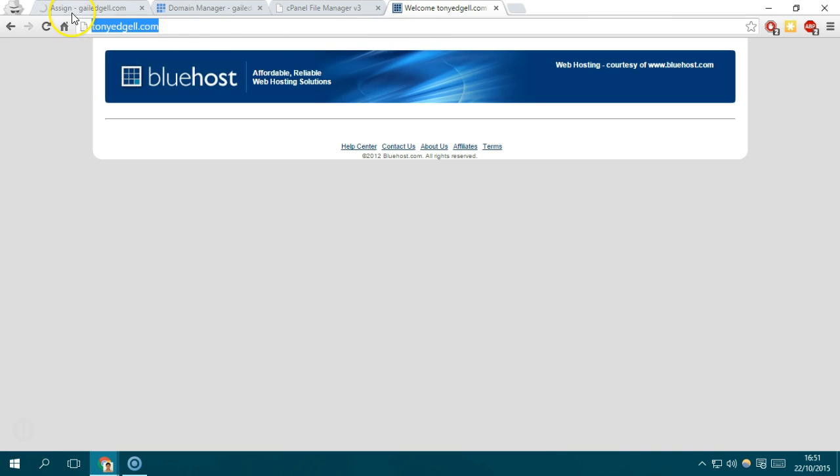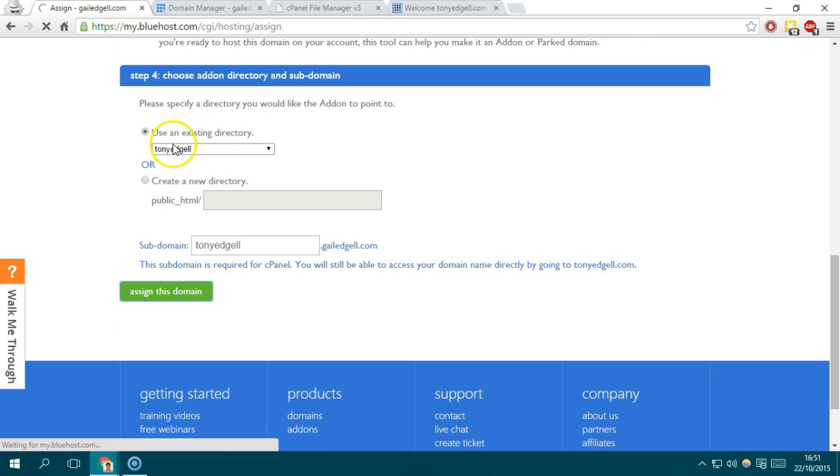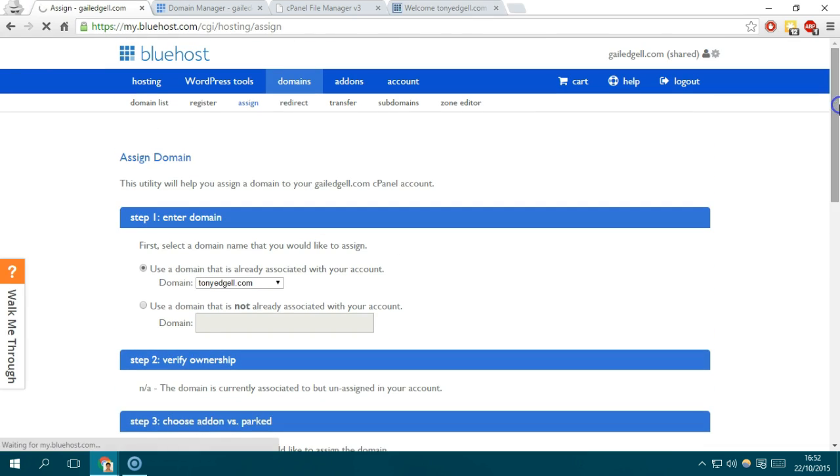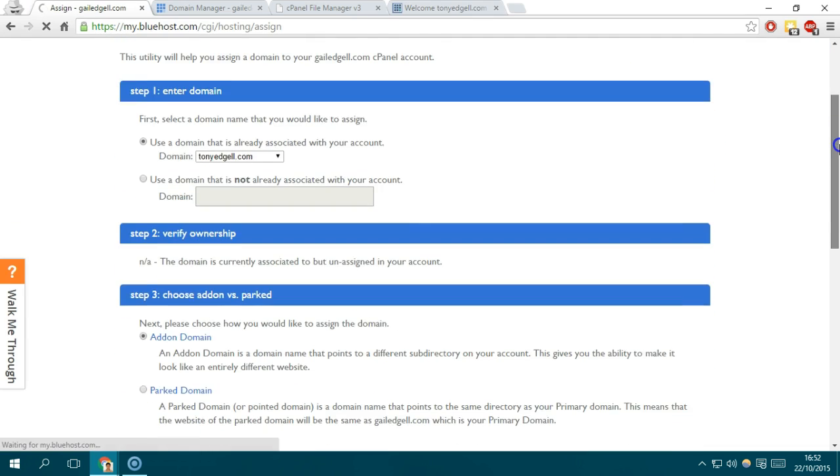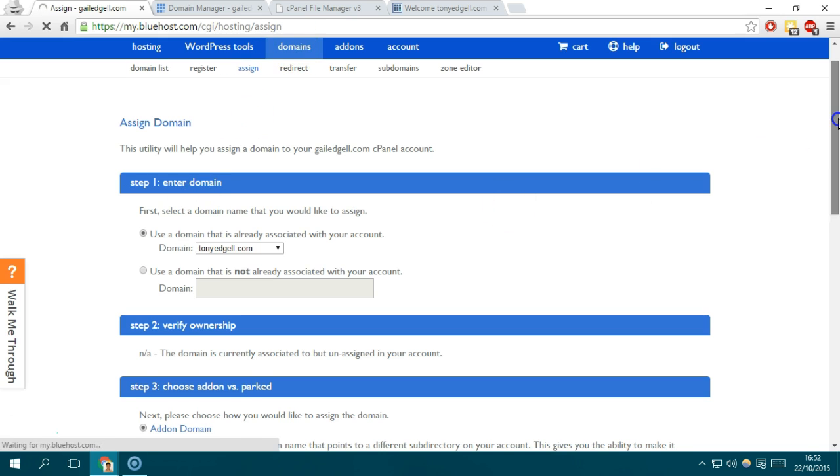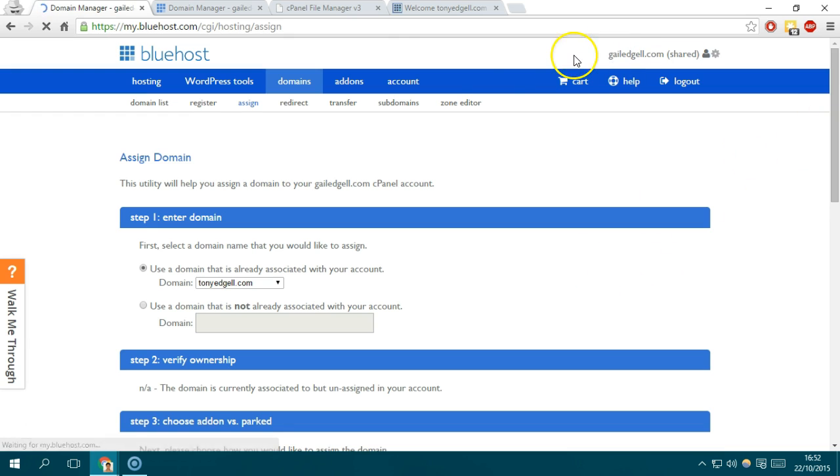If you add a file on that specific folder that is being assigned or associated with this domain, then that will reflect to this website or to this domain. Once the process is successful, you should be redirected back to that domains section and it will give you information or a note that it's already been assigned or added as an add-on to this hosting account.